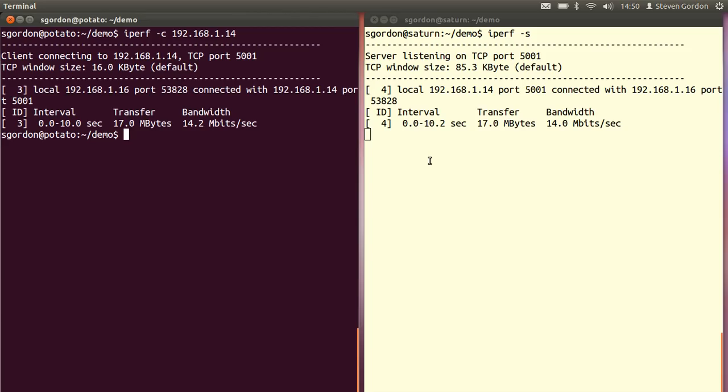So that's it. That's the basic use of iPerf. Note on Saturn, on the server on the right hand side, that iPerf is still running, so we can run another test from the client.